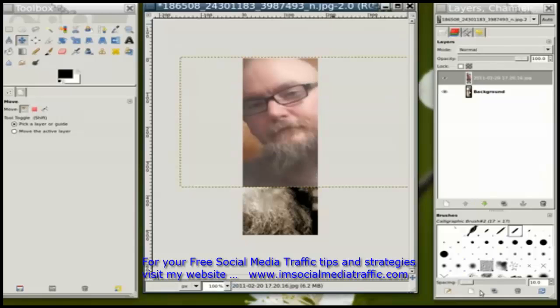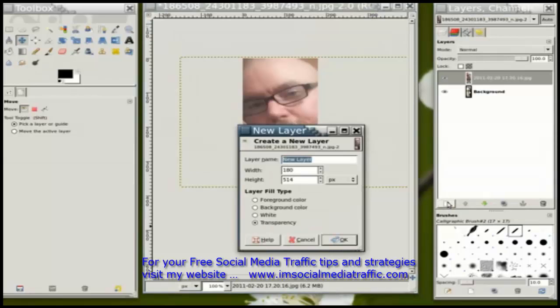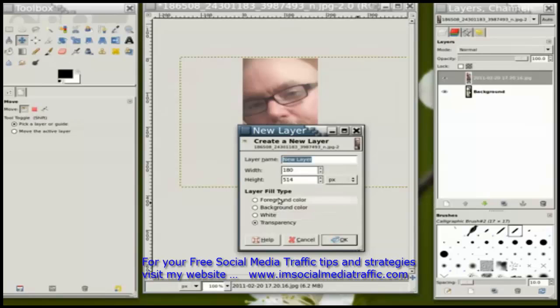I'm going to add another layer. The reason I'm going to do that is to cover the bottom portion of the image there.